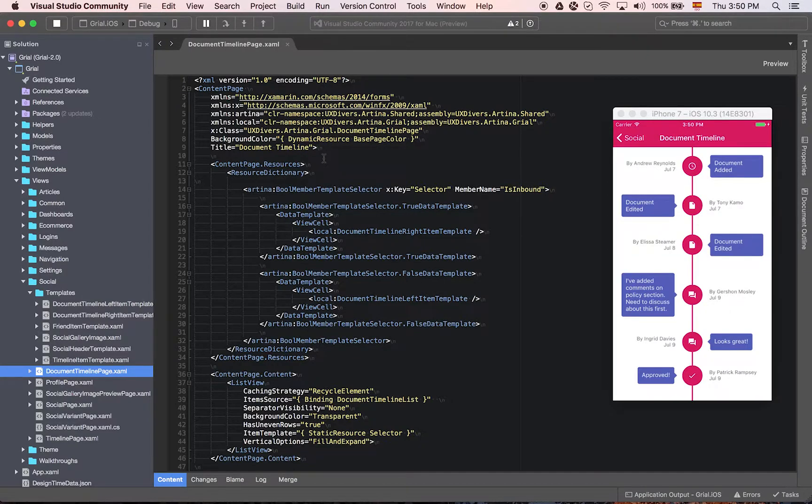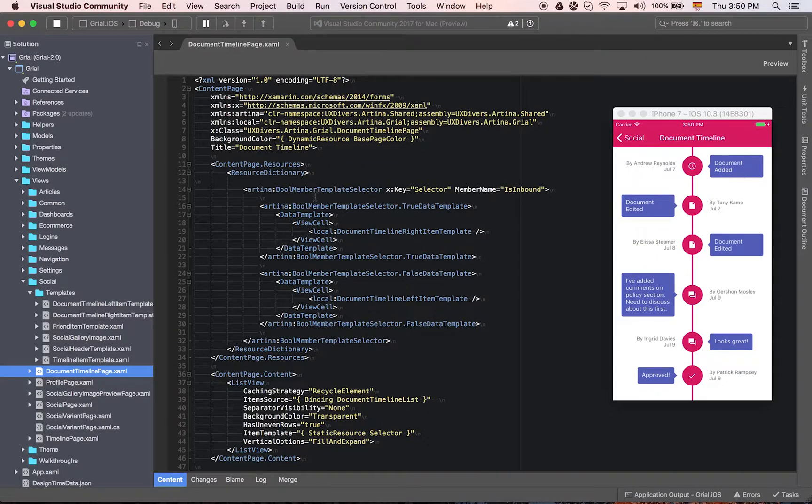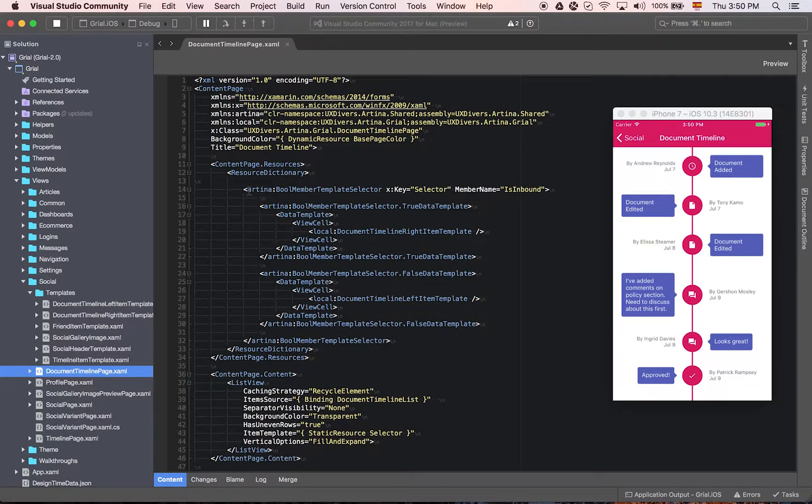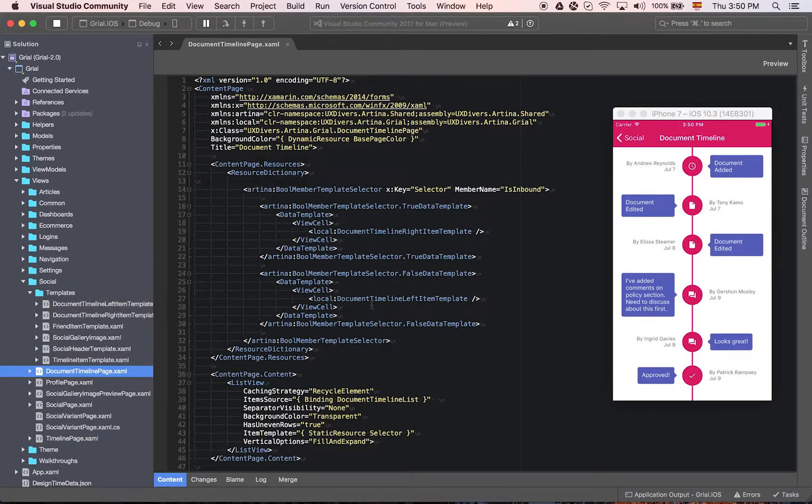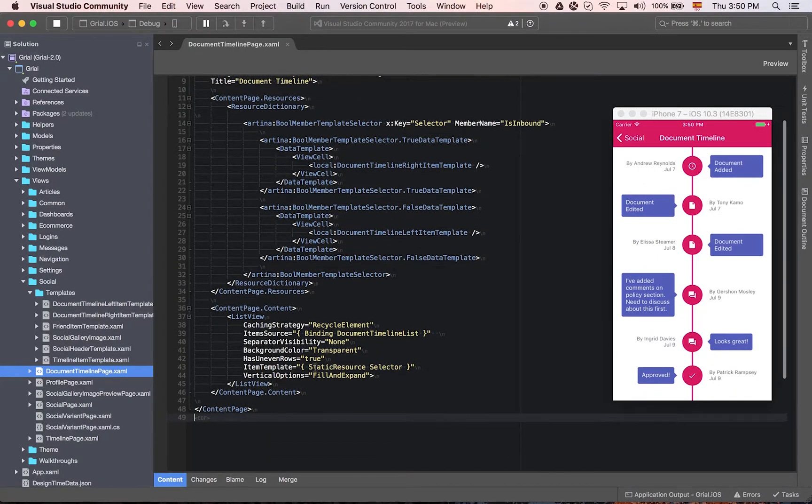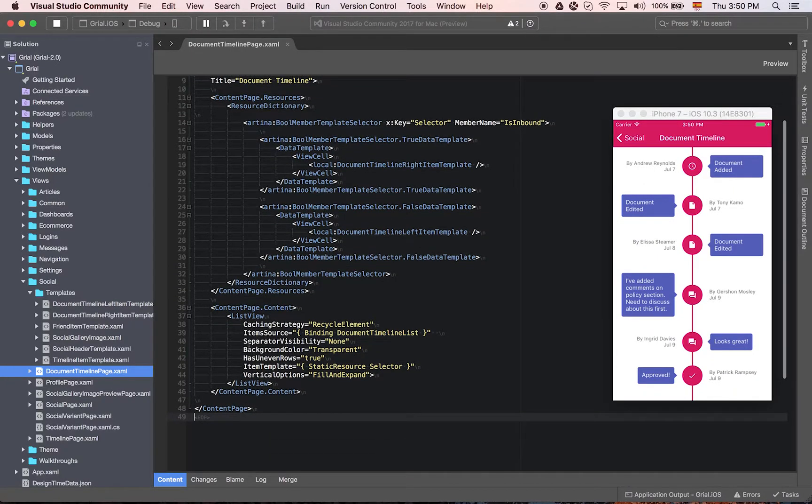We believe that the UI should be described in XML. This is our main focus here. As you can see we have resource dictionaries here containing the different templates, and then we use a list view which is the one that contains all the items here.